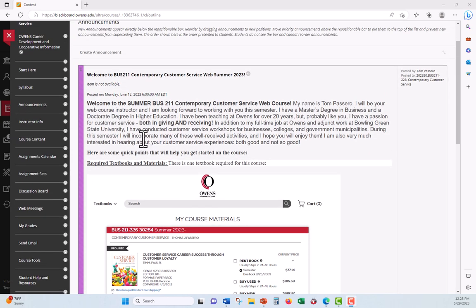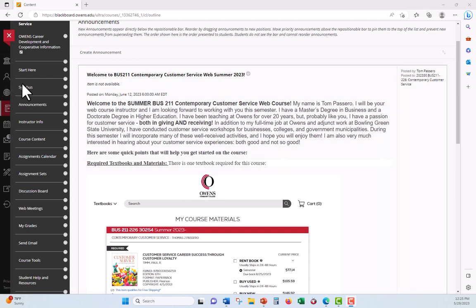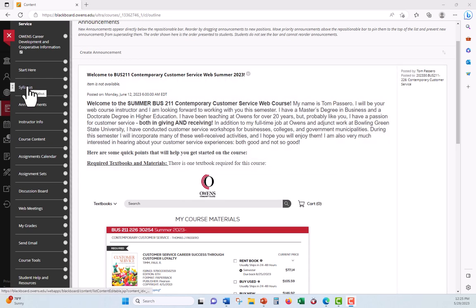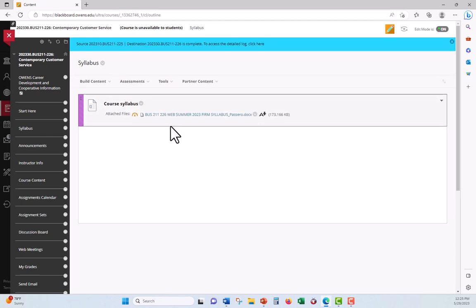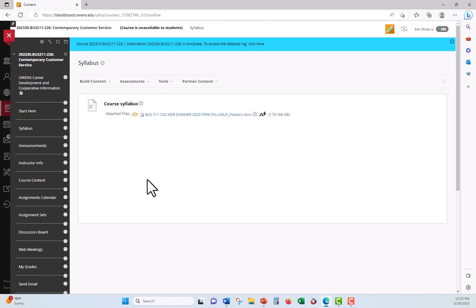So when you're in Blackboard, one of the first things you should be doing, and we'll come back to Blackboard here in a second, is go to the syllabus screen, and then download your syllabus for the course. And that's what we're going to get to right now.